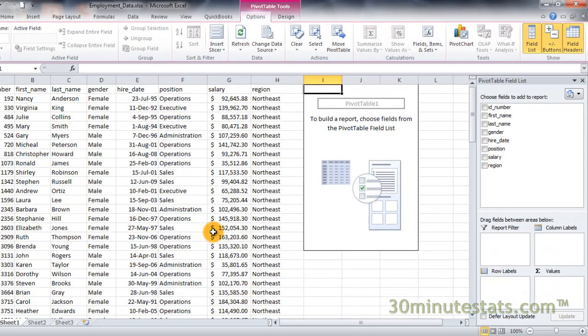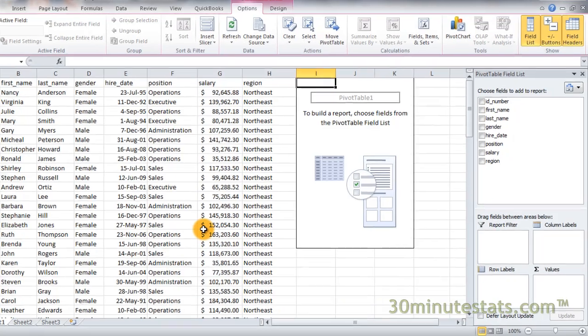You now see that Excel has placed a blank grid where you asked it to create the pivot table. There is also now a pivot table field list pane open on the right side of the screen. This pane will allow you to control how your pivot table will look and make changes very quickly if you need different information.